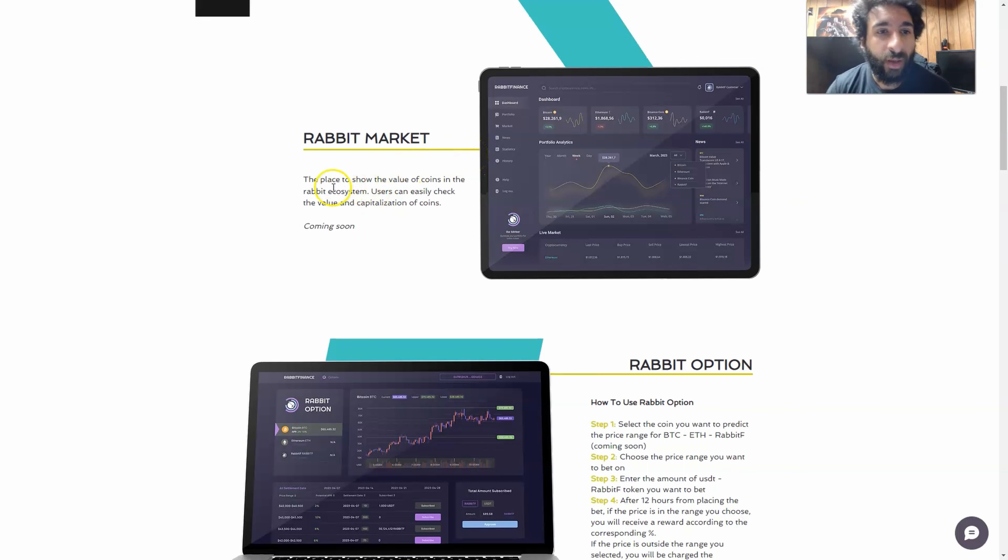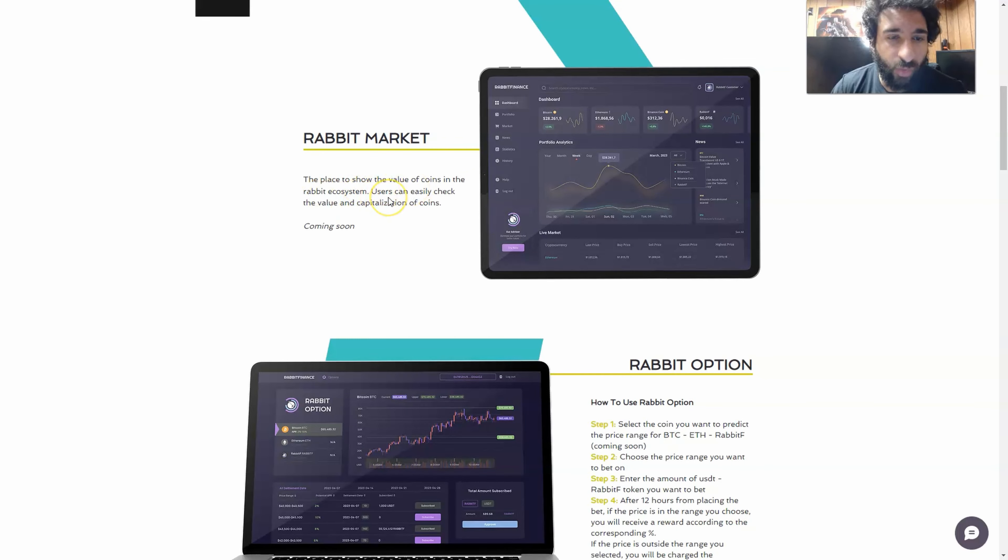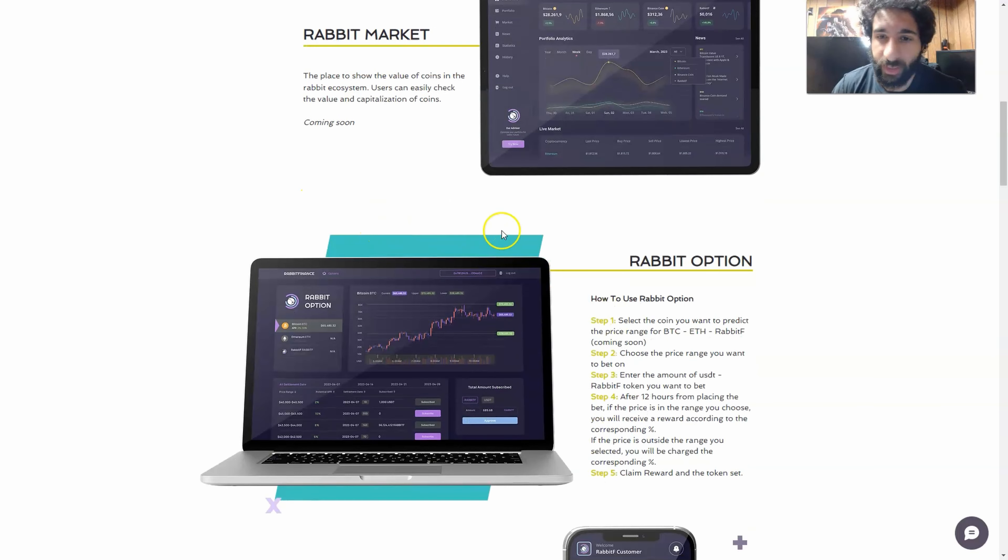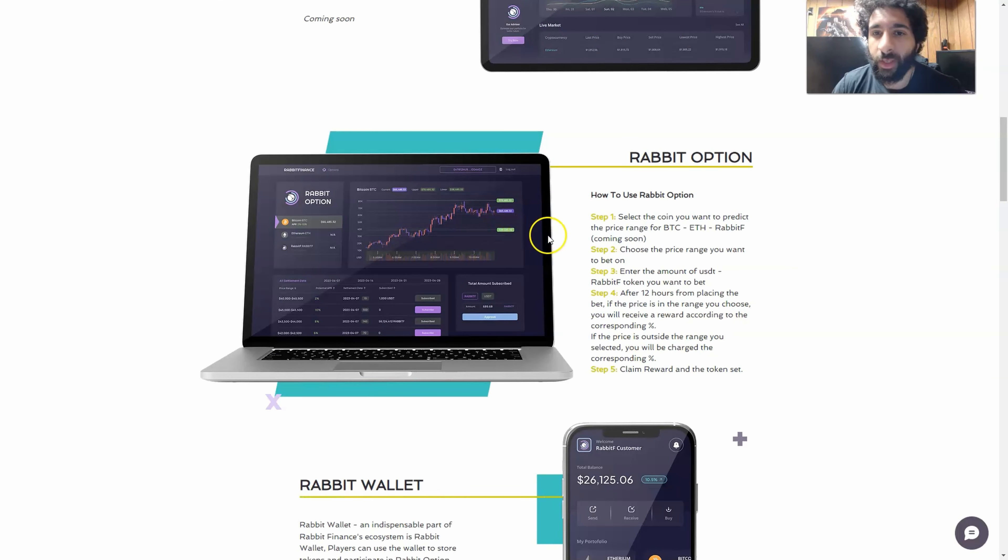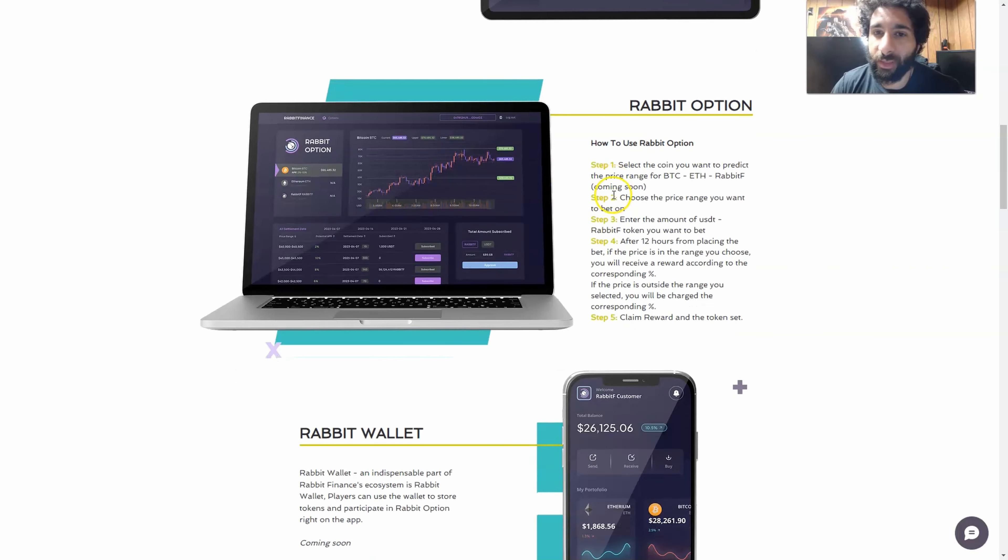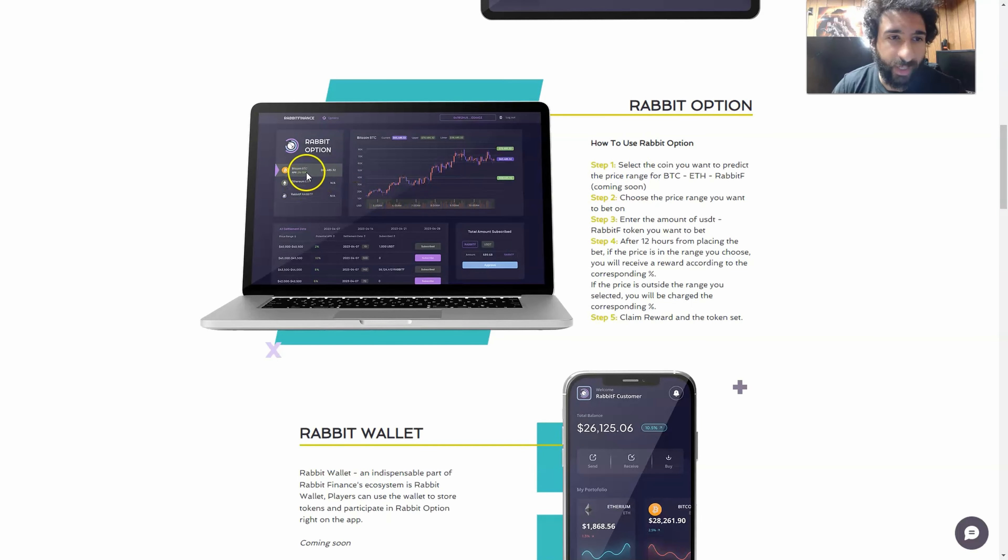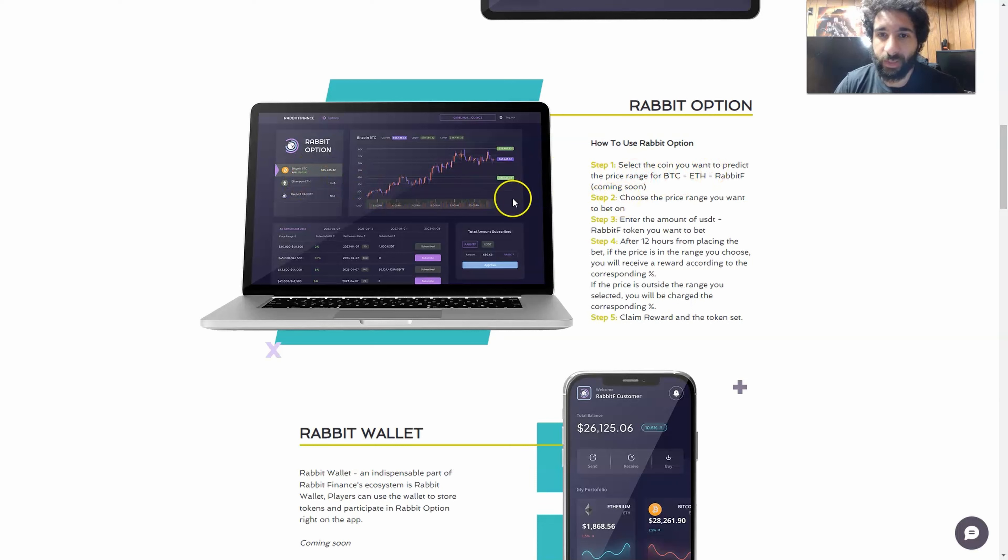First, we have the Rabbit Market, which is a place to show the value of coins in the ecosystem, and users can easily check the value and capitalization of coins. Then we have Rabbit Option, and this is quite unique. So we can see the interface right here, Bitcoin and Ethereum. You choose the coin you want to predict.